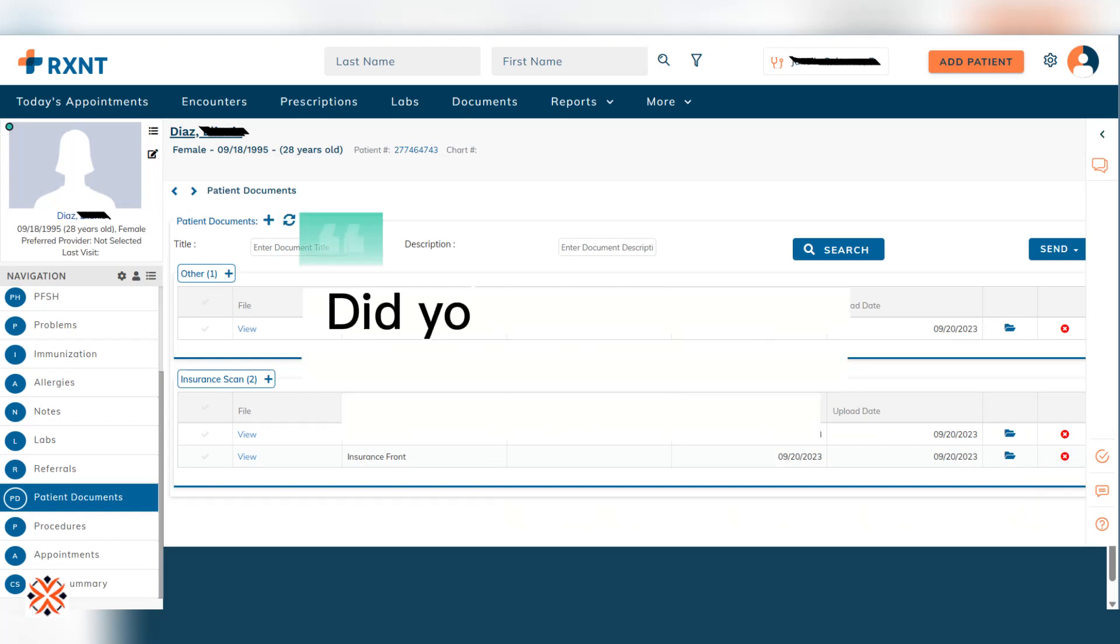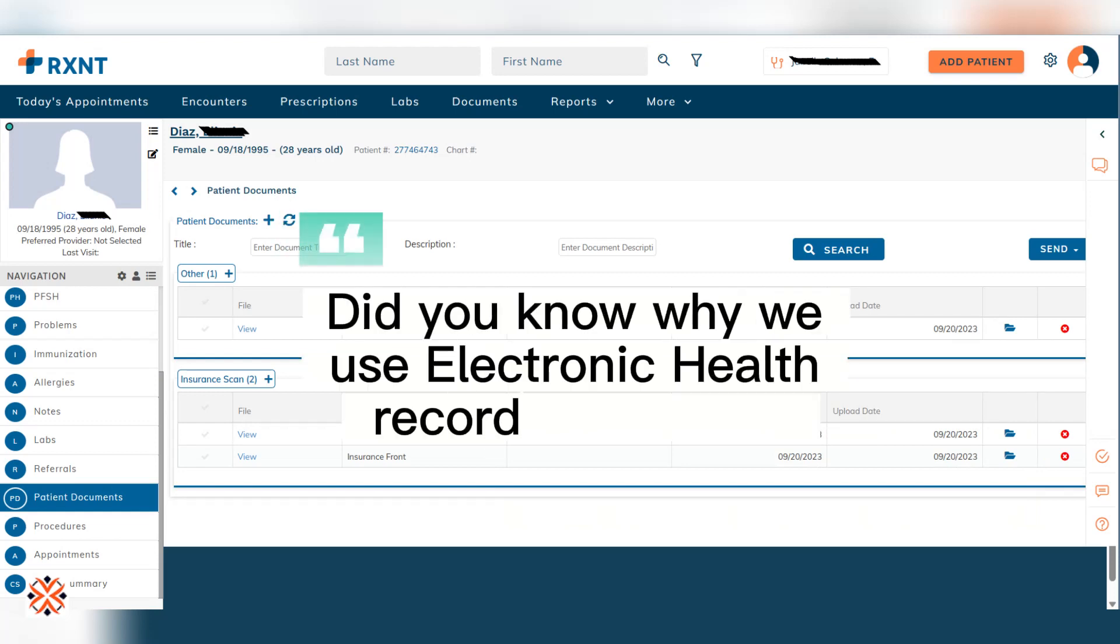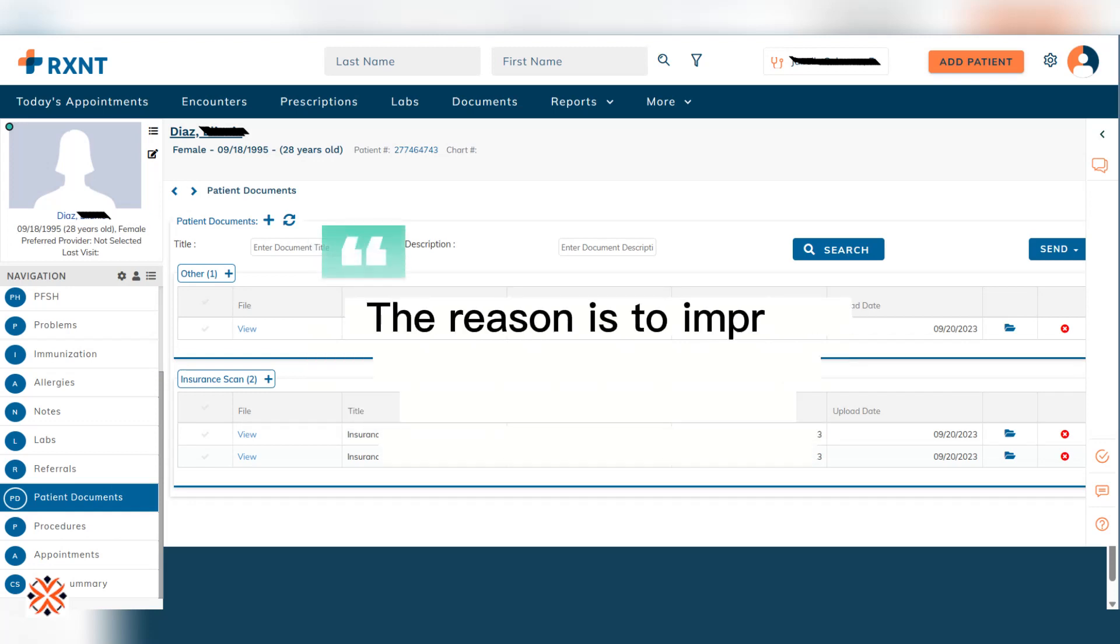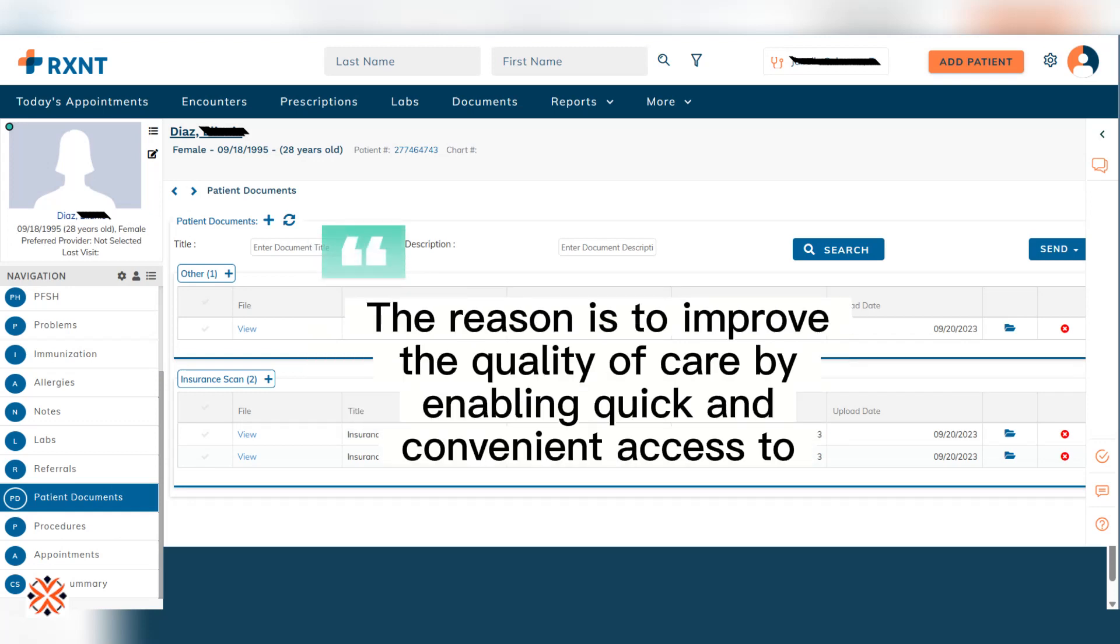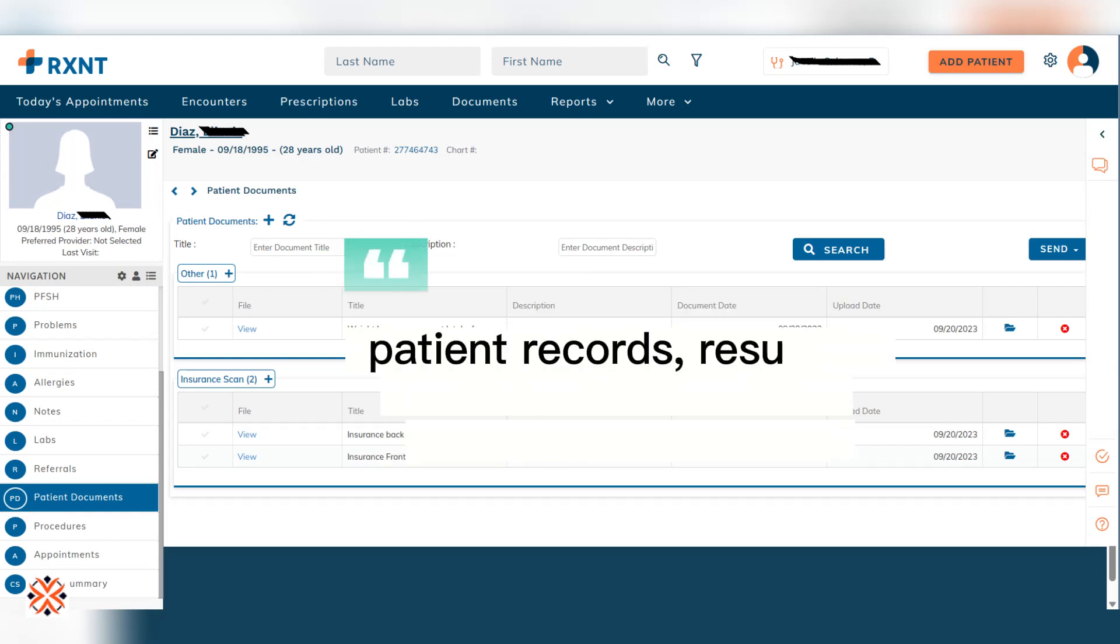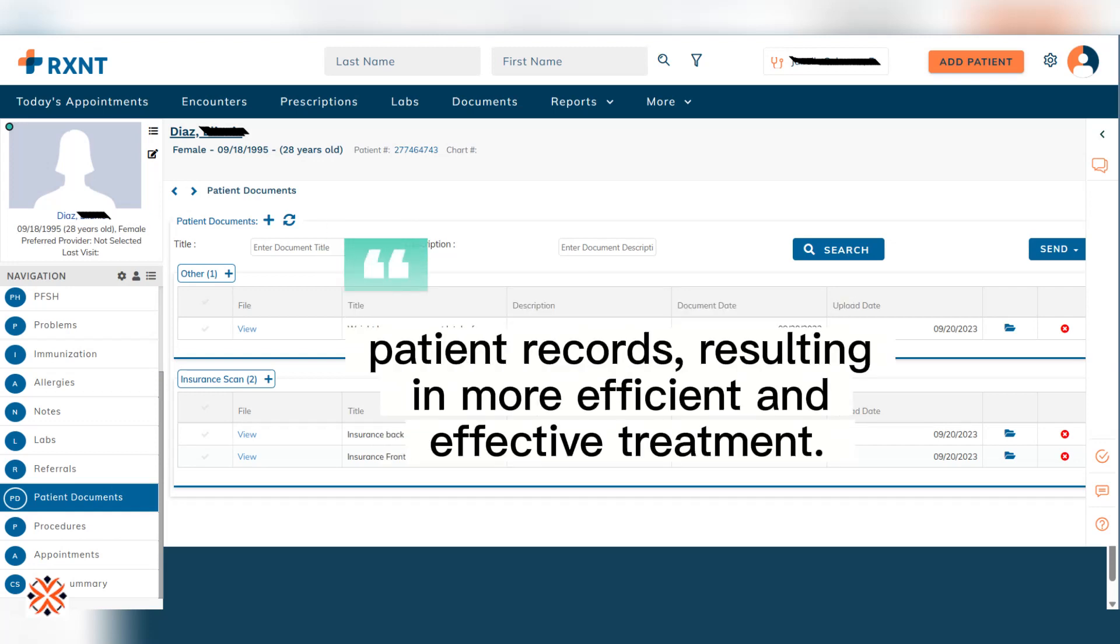Did you know why we use Electronic Health Record nowadays? The reason is to improve the quality of care by enabling quick and convenient access to patient records, resulting in more efficient and effective treatment.